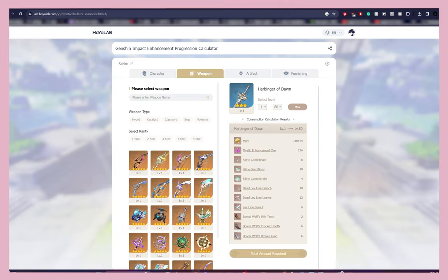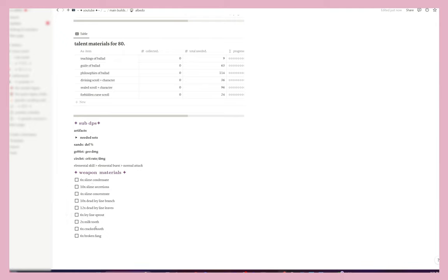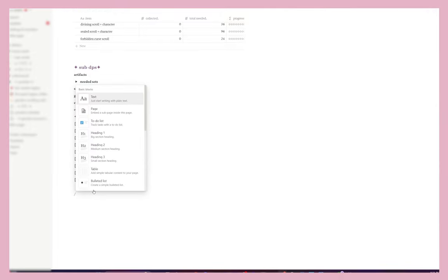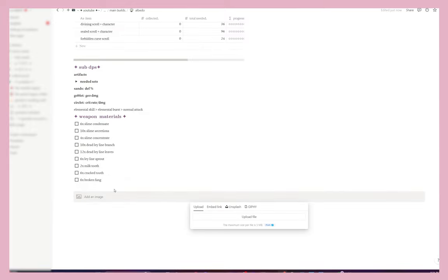Copying those materials over into Notion: 6x Slime Condensate, 10x Slime Secretions, 4x Slime Concentrate, and so on. We now have all the mob boss materials listed, and then we have domain materials — stuff we can only get from domains. To finish off this page, I press forward slash, then 'Image,' 'Upload File.' Obviously this will be blurred since it has personal stuff, but I click all files and add in the character artwork.